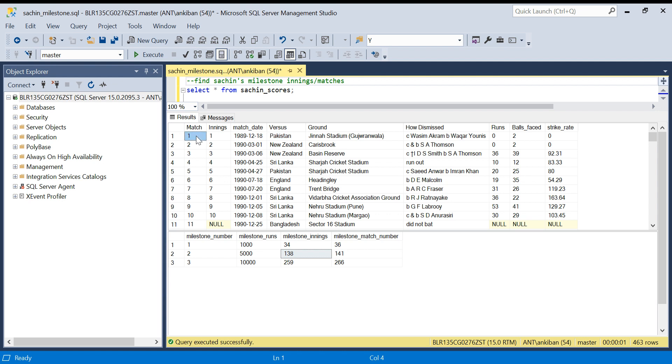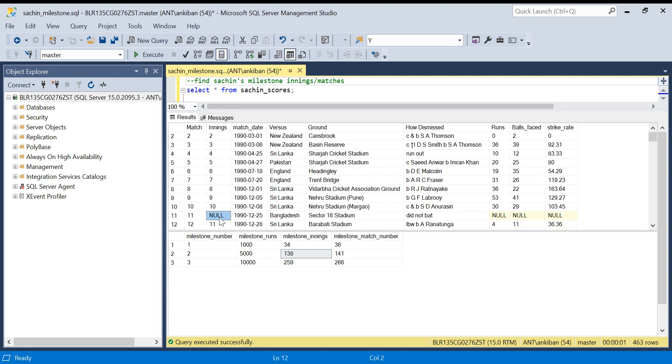I have all the information of Sachin in each match - match one, how many runs he scored, and everything. We are interested in only runs in today's video. We have match and innings, which can be different.